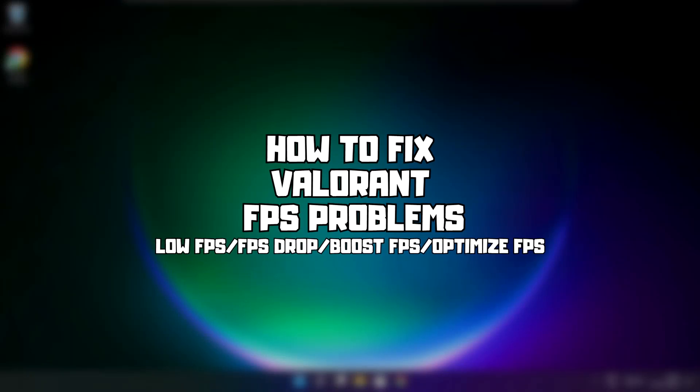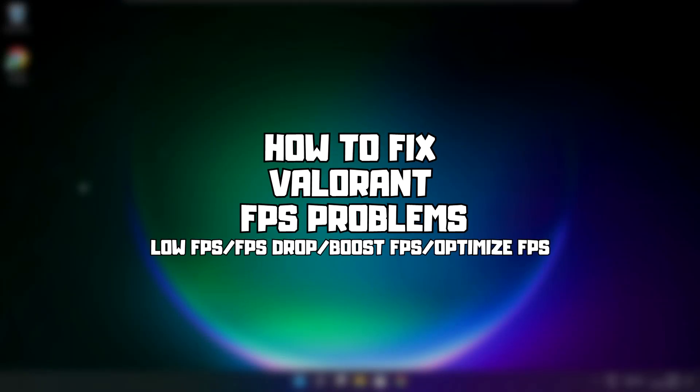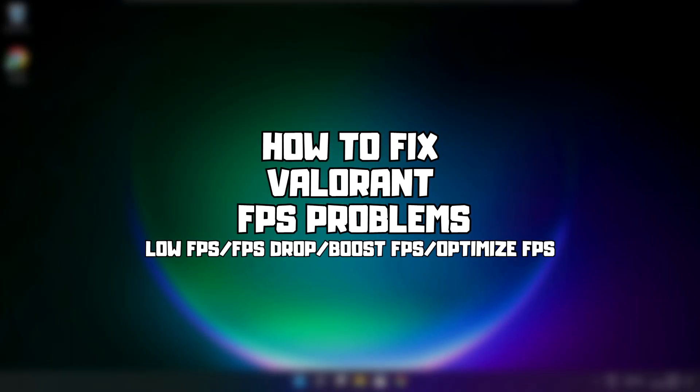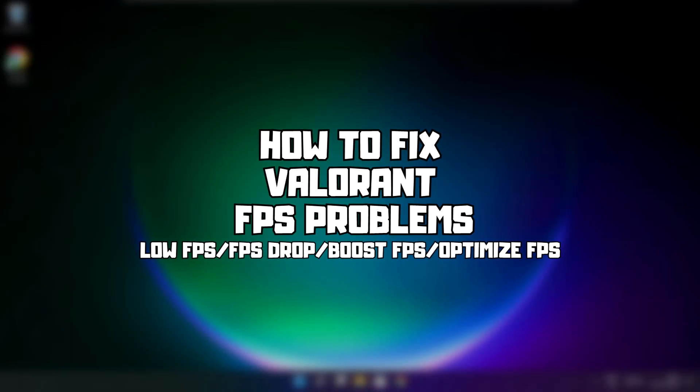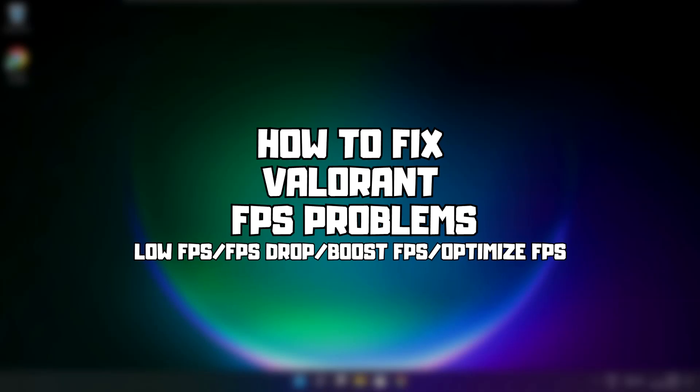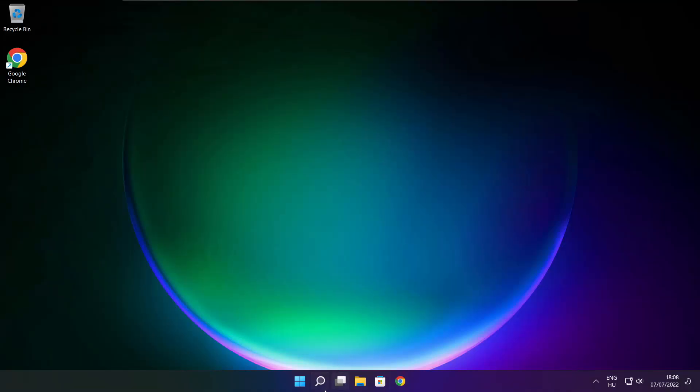Welcome to my channel. In this video I'm going to show how to fix game FPS issues. Follow my steps.